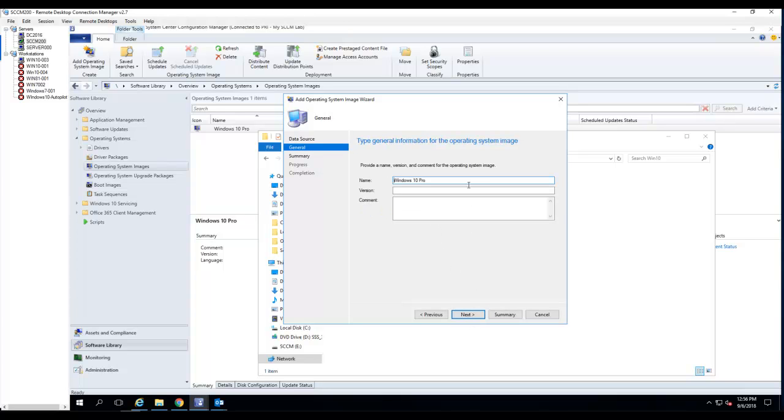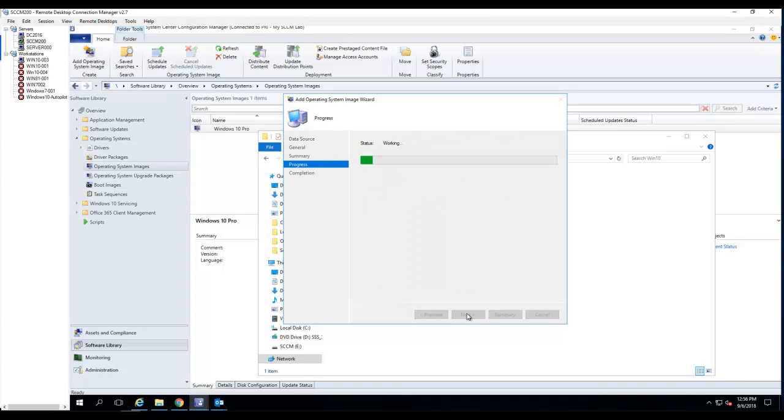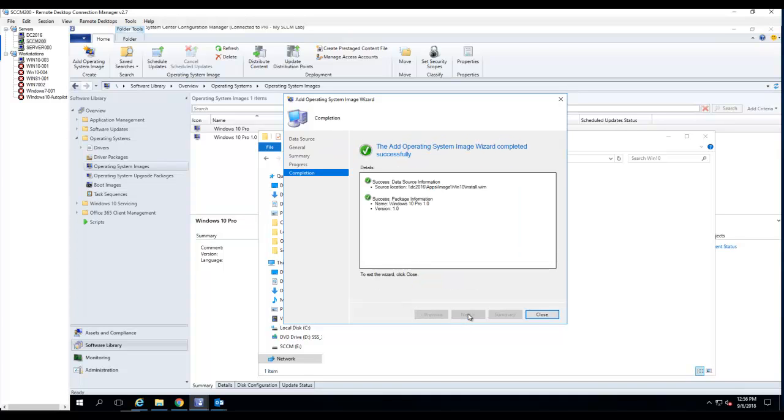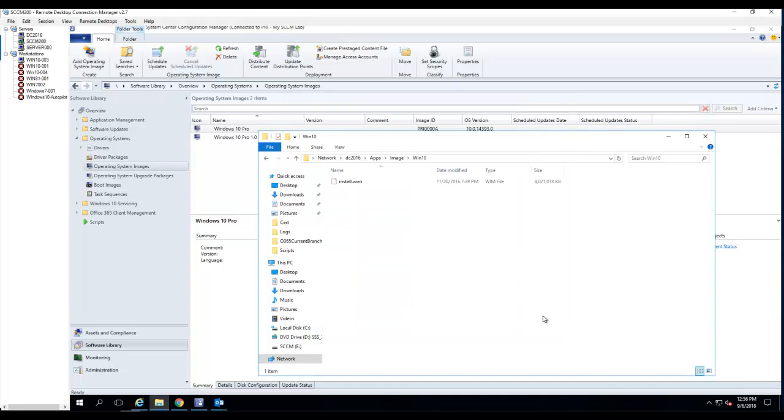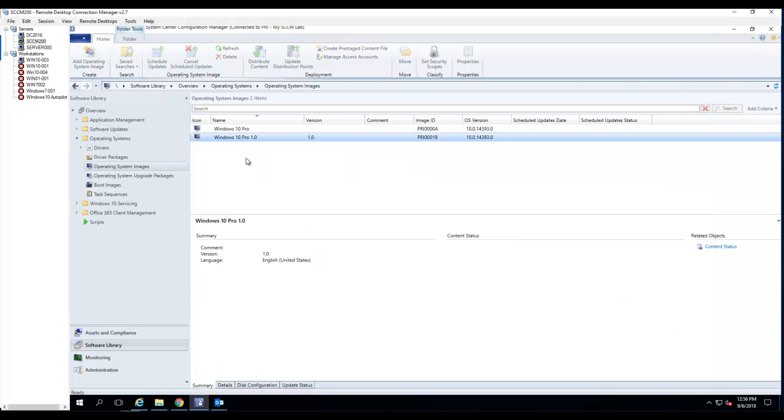Click Next. Windows 10 Pro, version 1.0. I click Next, Next, and Close. So far so good. Here is the image package that I created.